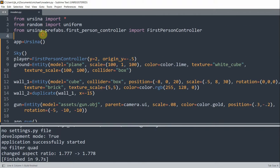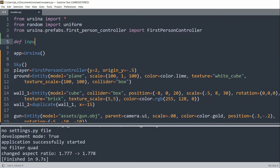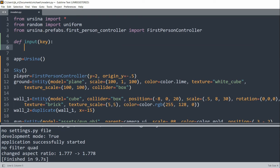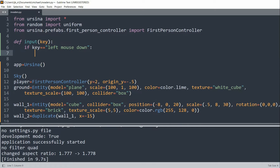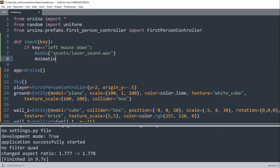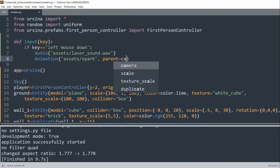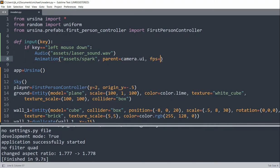Let's add an input function so that we can actually fire the gun. I'll define an input function at the top with a parameter of key. I'll check if key is equal to left mouse down, and if I left click on the mouse I want to play an audio sound — lasersound.wav — and play a spark animation, setting the parent equal to camera.ui and the FPS equal to 5.